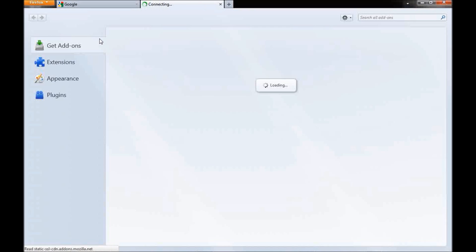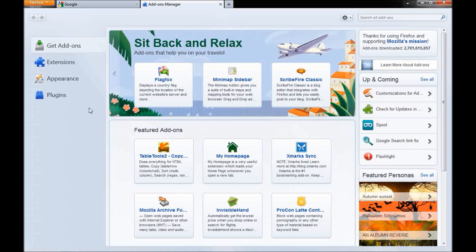It's going to take you to another page. Go over to the right side at the top where it says 'search for add-ons.' Type in 'download helper.'